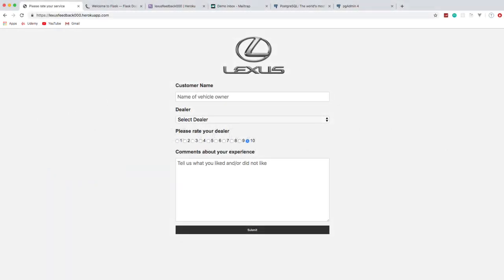In this video, we're going to build a Python web app and actually deploy it to Heroku. It's a feedback application for a Lexus dealership — of course you can use whatever you want, it could be a completely different form. Basically, it's going to show you how to have a form that goes to a database and also sends an email.